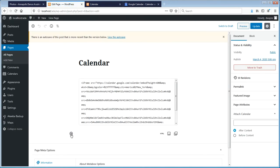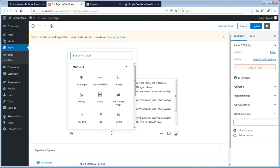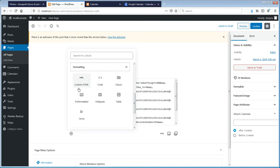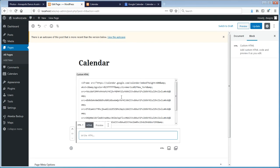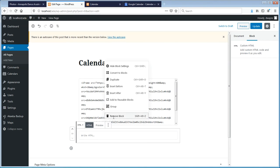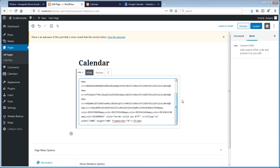You can create a new block here, and in the new block I'm going to add custom HTML — I believe it's in the formatting block for adding custom HTML. Then I'm just going to paste the code in there that I had copied. I have the code copied in from a previous step.